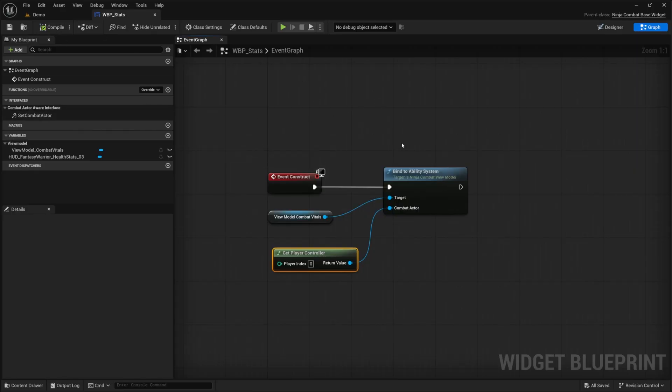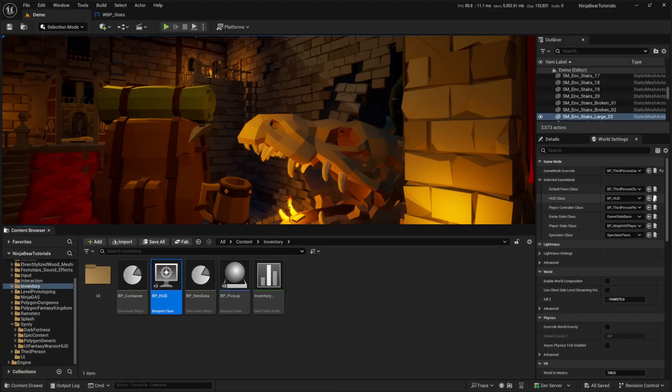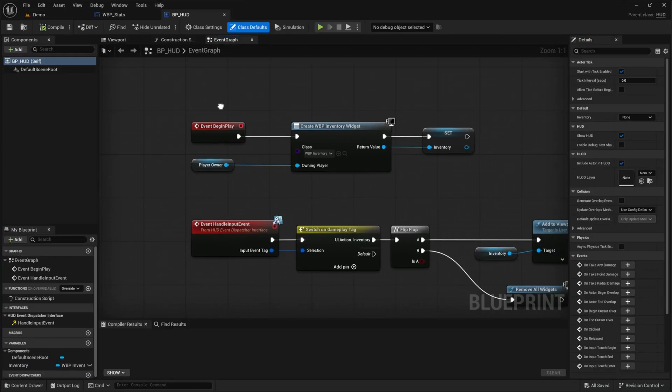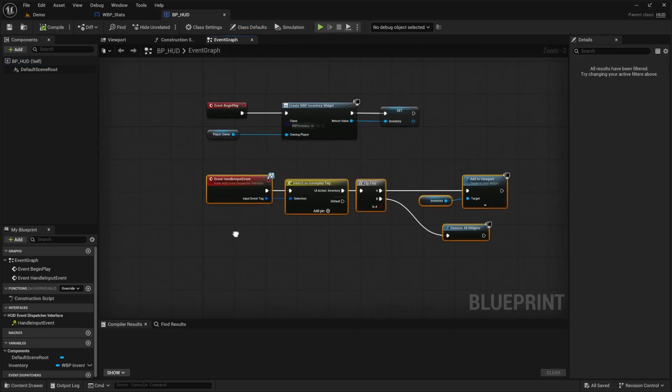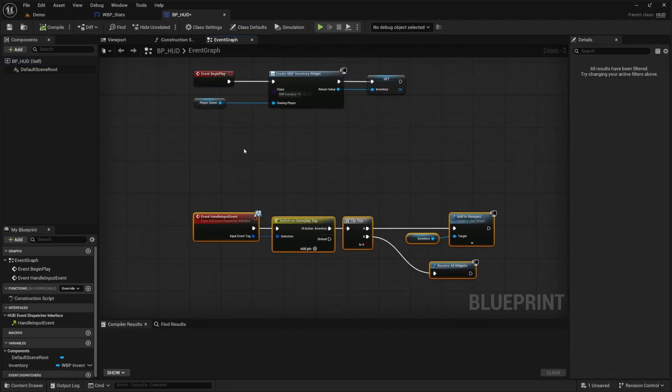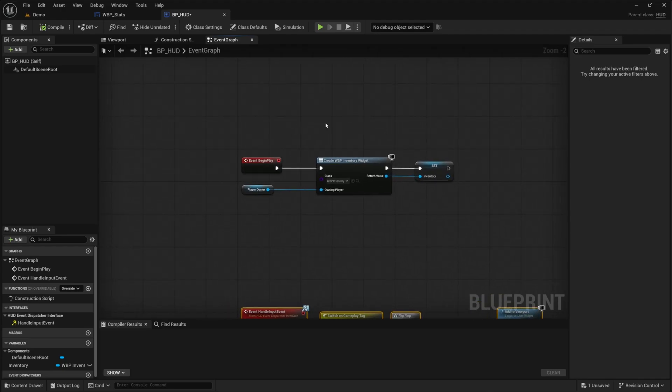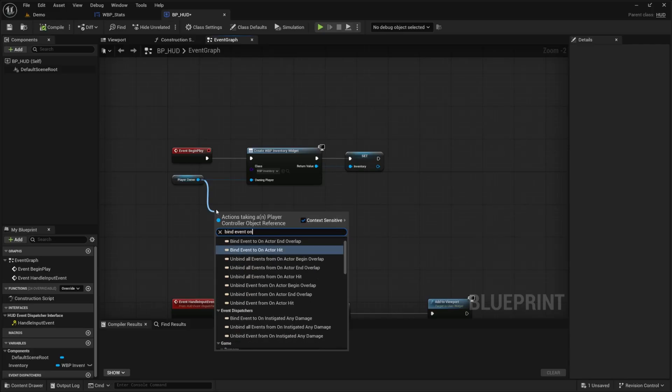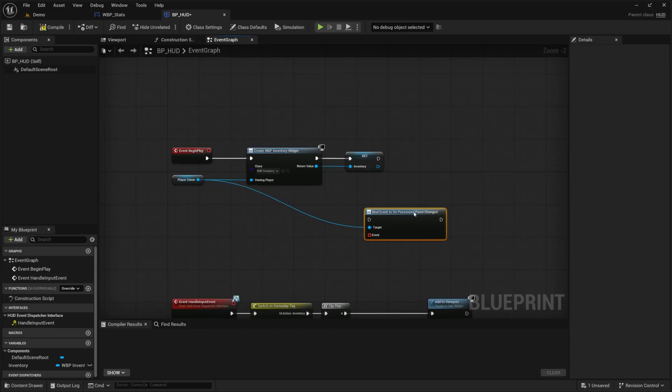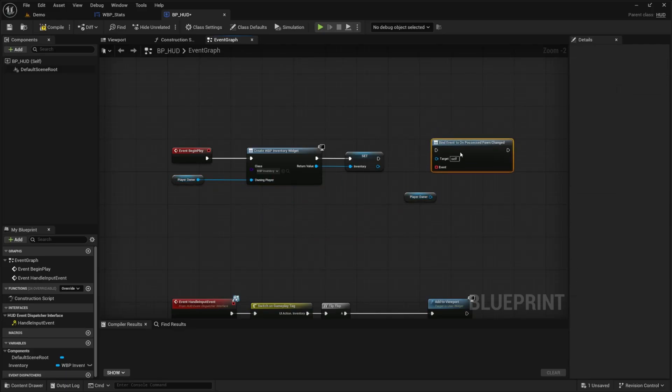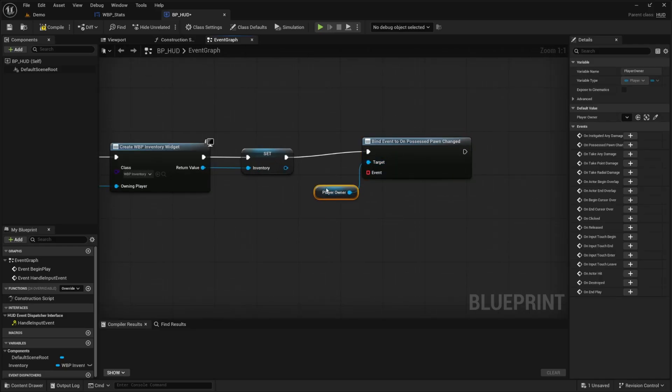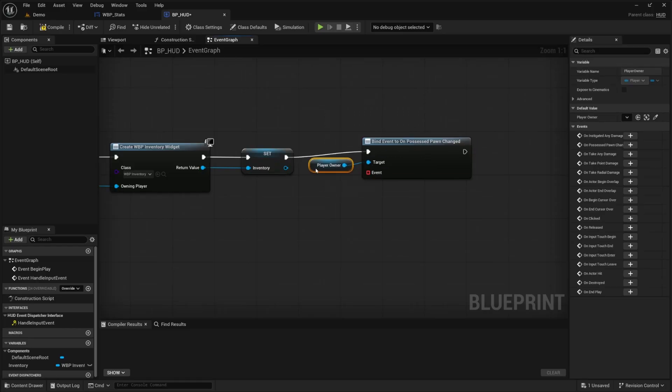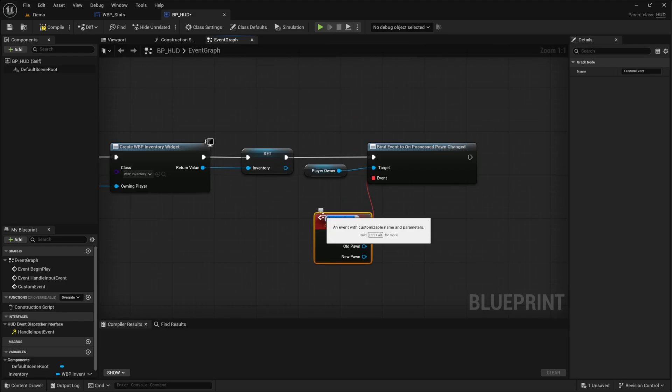And now I just want to go to my BP HUD that we created earlier in order to open and close our inventory. So I'll go ahead and click on this magnifying glass to find it, double click BP HUD and open this up. So I'm not going to be modifying anything here because this is just handling inventory stuff. I'll just go ahead and move this down a bit. And then from event begin play, what I want to do is drag out the player owner and look for a bind event on possessed pawn change. And basically, I'm just going to connect this and create a custom event. And this will be called init stats to initialize my stats.